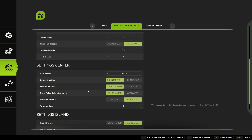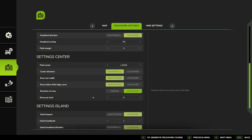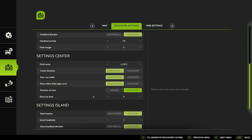Otherwise everything else is pretty self-explanatory. One thing we haven't touched on yet is Direction of Rows — I've always left that at automatic, and we might look at that in more specific detail at another stage.